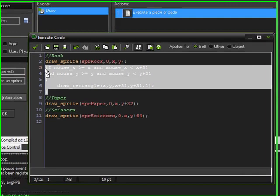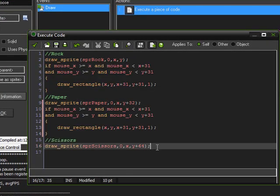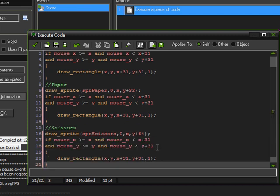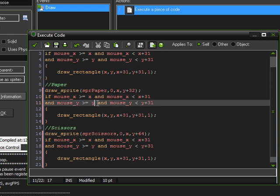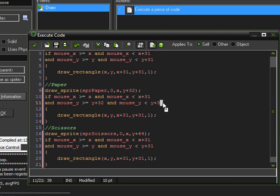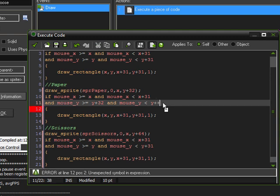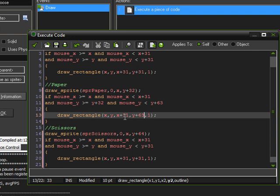So now we can just go ahead and copy and paste this code for the other two sprites here. All we have to do is simply change the dimensions around a bit. Actually we don't have to change the x, we have to change the y. So plus 32 there, and then 32 plus 32 is 64, minus 1 is 63. And then we just use those same things in here — 63 — and this one gains a plus 32.